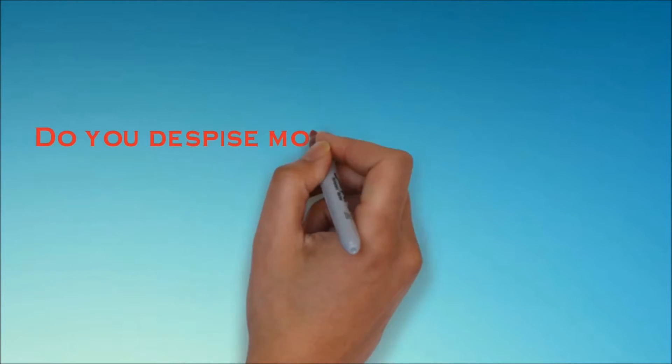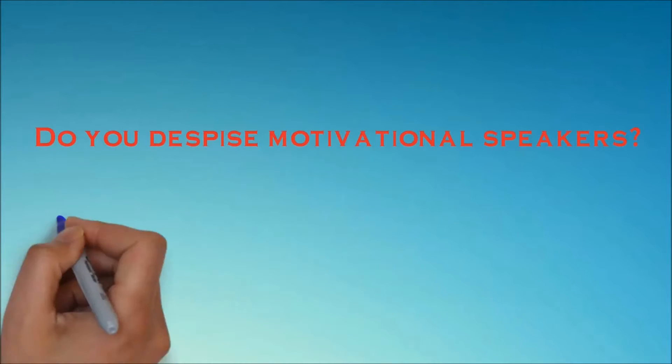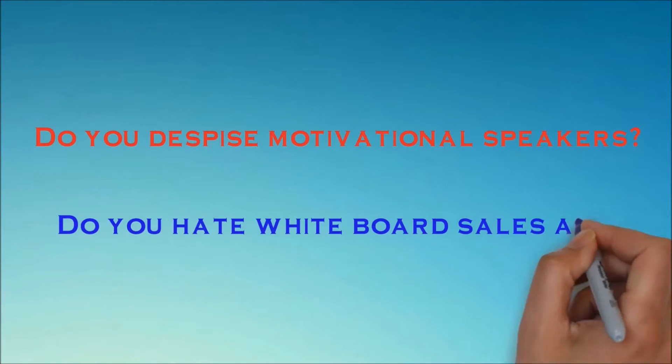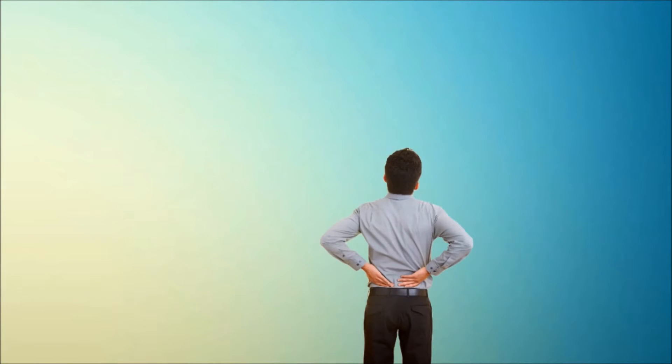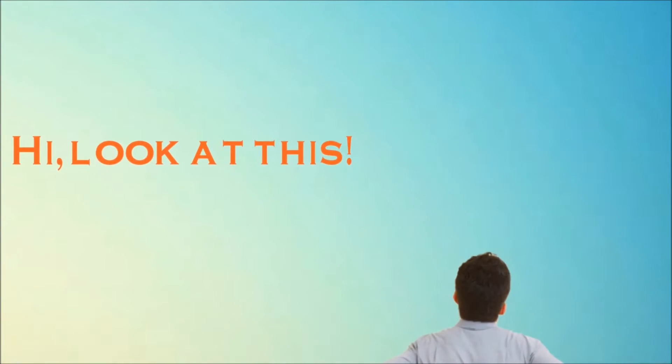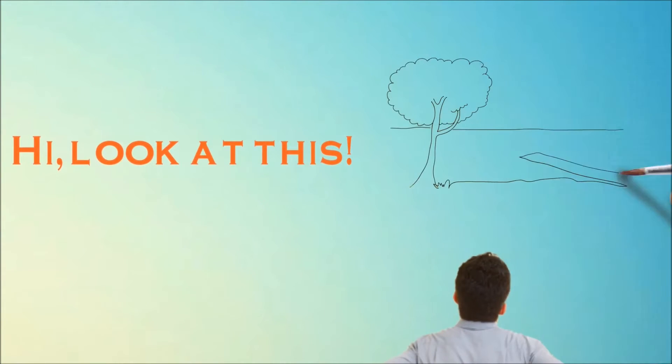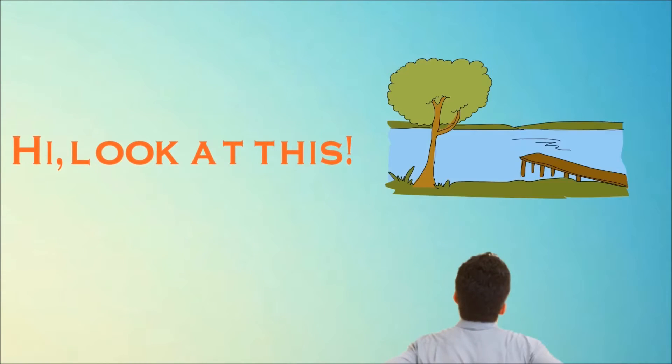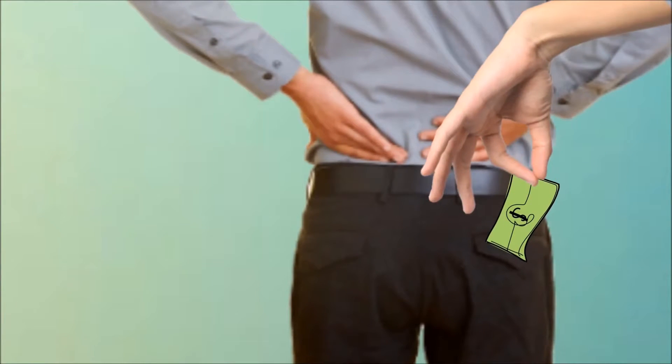Do you despise motivational speakers? Do you hate whiteboard sales ads? Do you worry that while you're watching the hand write on the board and draw the pretty pictures, another hand is taking money out of your pocket?